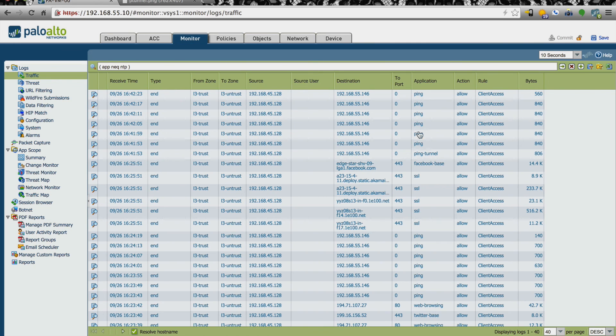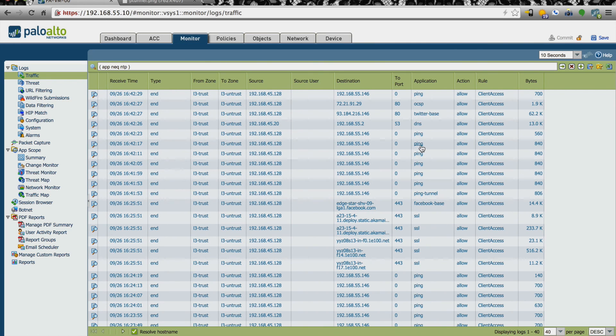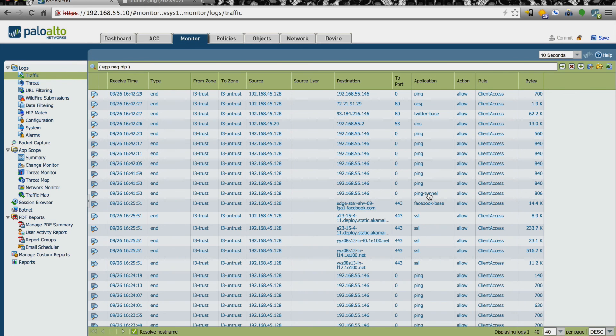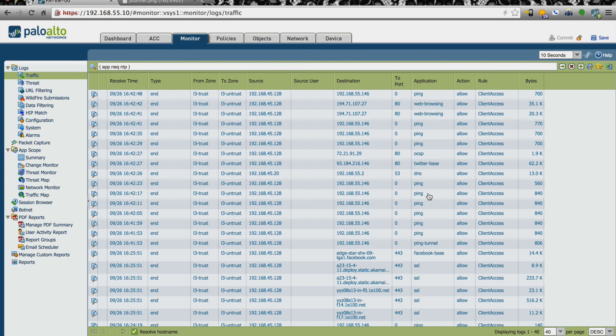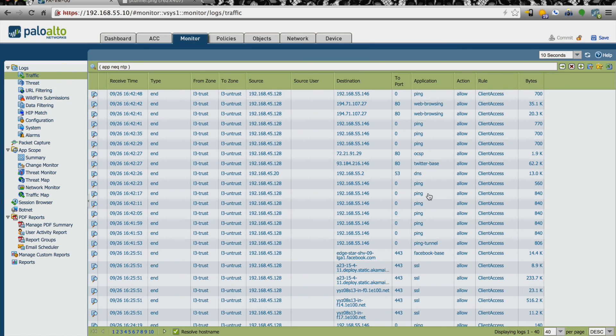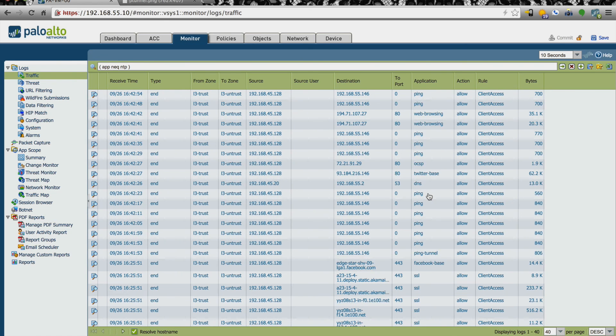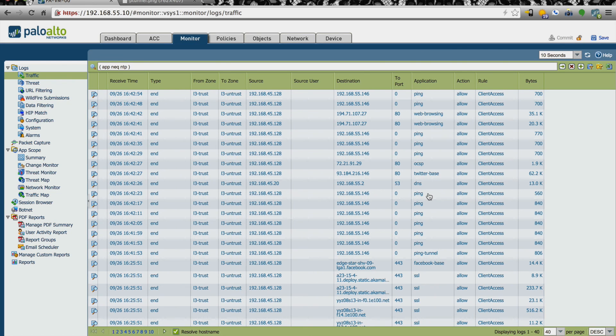However, what we see right here, one of the first packets, this particular firewall has identified this as ping dash tunnel. So this particular firewall could have detected this with positive access control. So if we said ping is allowed, but not ping tunnel, then this traffic would have been denied, but most environments still don't have the capabilities to do that.